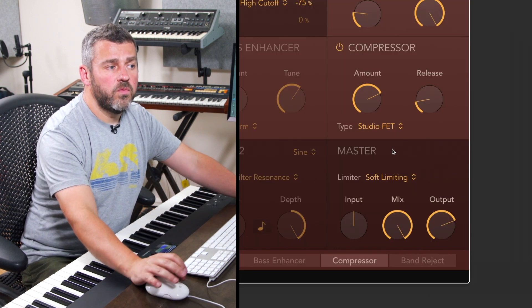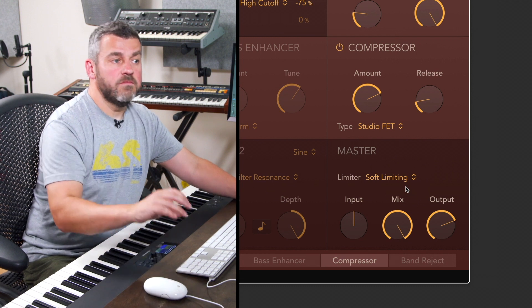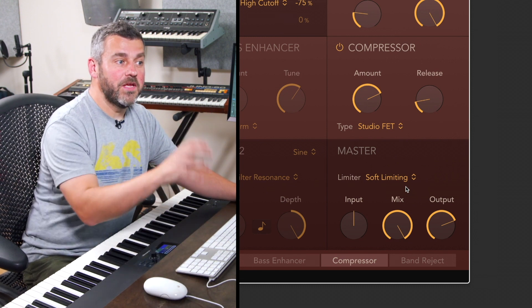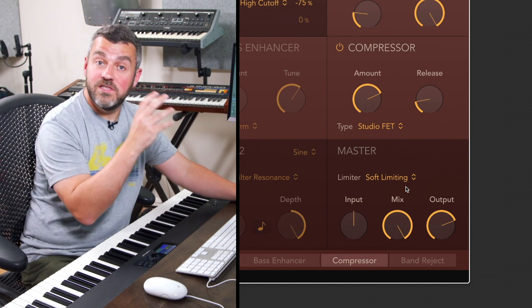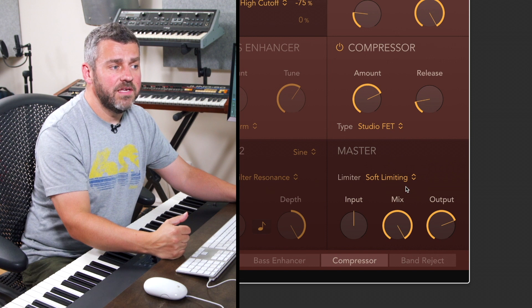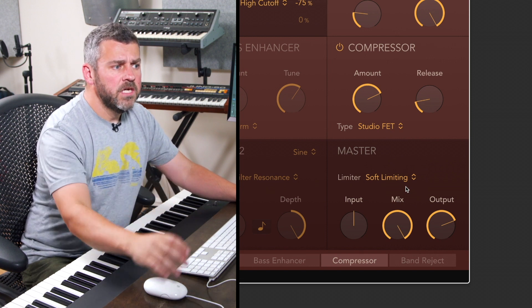And then lastly in the bottom right hand corner we've got a mastering stage. Now this isn't mastering your entire track, this is simply going to be applied to the sound on which you've placed this processor.